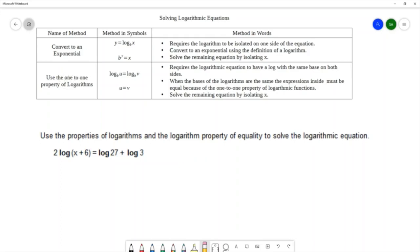However, we do need to have a single log on the left — it needs to be isolated. If we look at our example, that 2 means that this logarithm is not isolated. And then we also need a single logarithm on the right, and for this example you can see that we have two logarithms on the right.